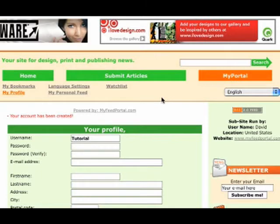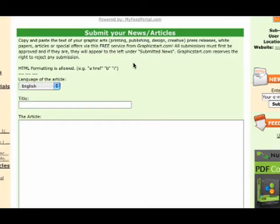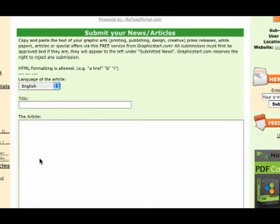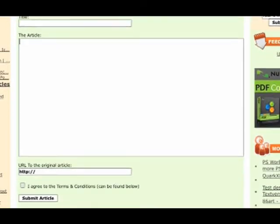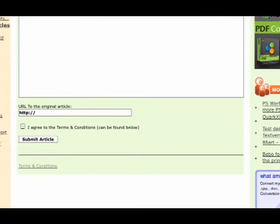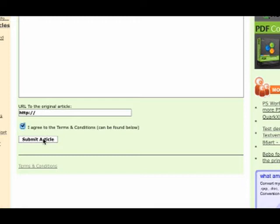First, let's submit an article. As you can see here, you can select the language of the article. After that, you can choose a title and start writing your article, or copy and paste a press release, or just give an opinion. Below, you can add a link to the original article or to your website or blog. Of course, the article will need to be approved before it's released. And after that's done, the articles will show up on the left-hand side, down below there, where you can navigate to all the most recent articles.